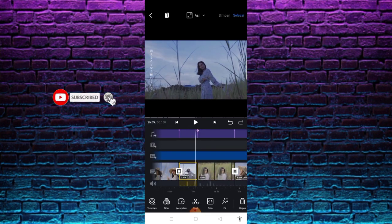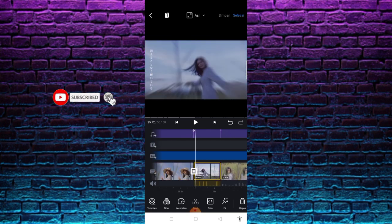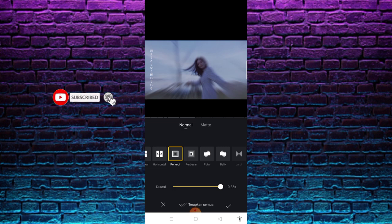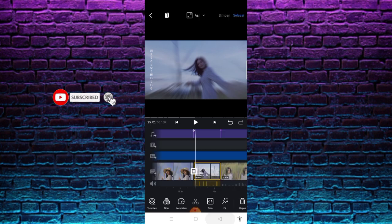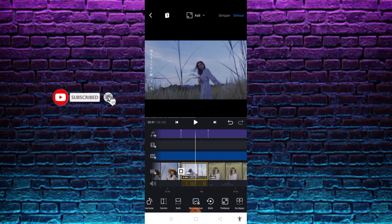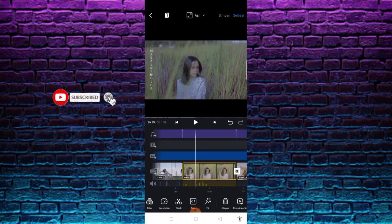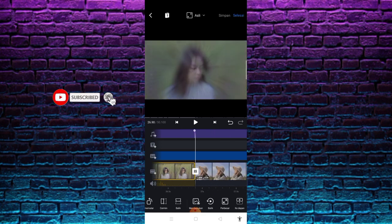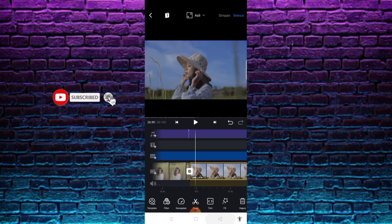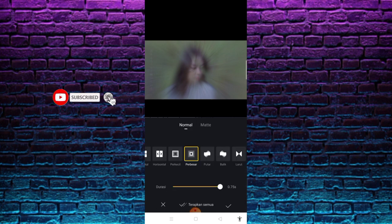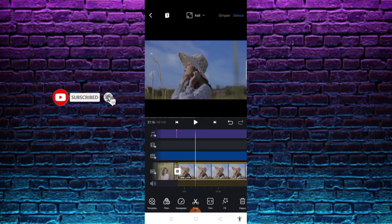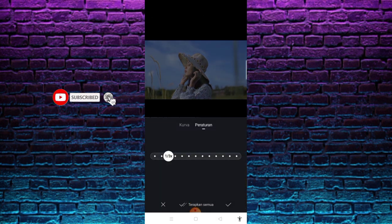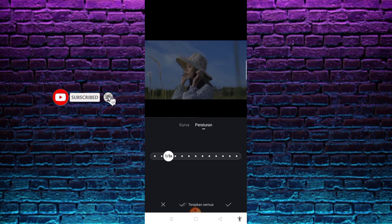Kemudian di bagian nomor 7, sebelum masuk disini saya menggunakan transisi perkecil atau zoom out dengan durasi 0.35 second, setelah itu centang. Di bagian nomor 8, disini saya menggunakan perbesar. Kemudian masuk di bagian nomor 9, masuk dengan transisi zoom in atau perbesar dengan durasi 0.75 second, setelah itu centang. Nah di bagian nomor 9, dengan pengaturan kecepatan 1 banding 3 kali, setelah itu centang.